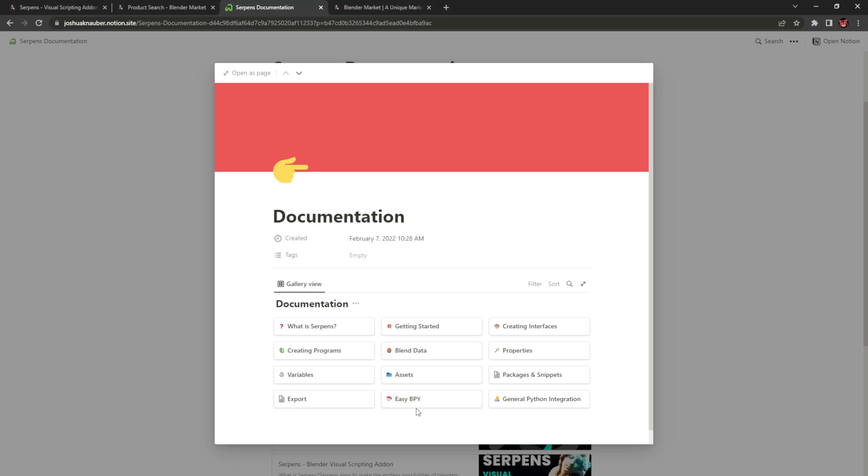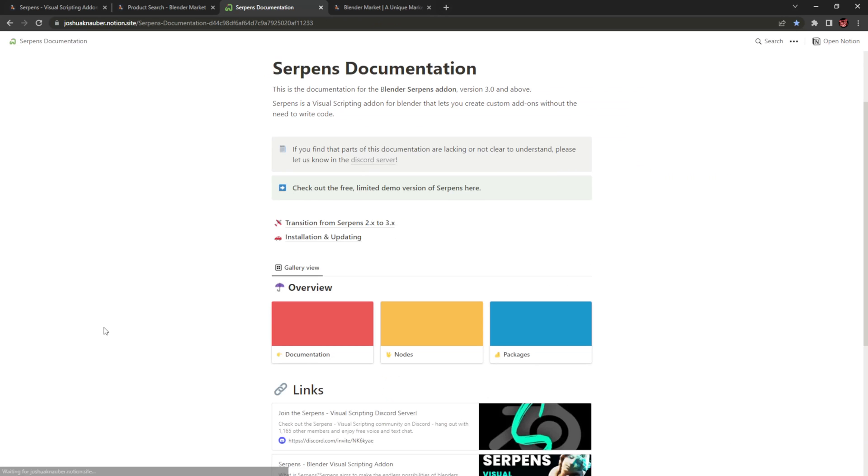Now with EasyBPY, you still have to install it the way Curtis Holt tells you to. But once it's there, you don't need to worry about adding the script like we did with Serpens 2. It's now more integrated.